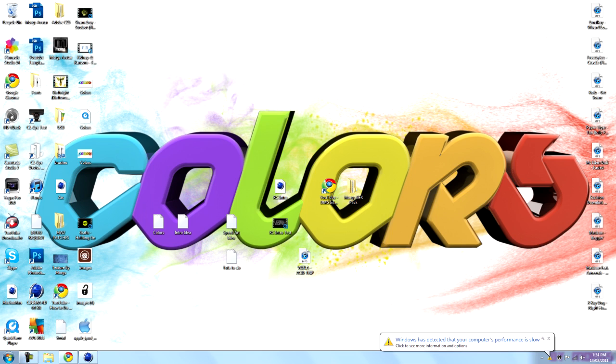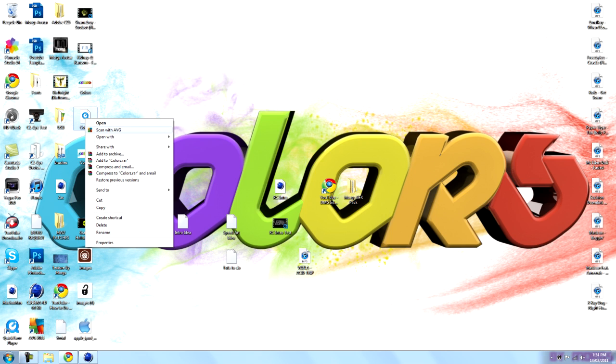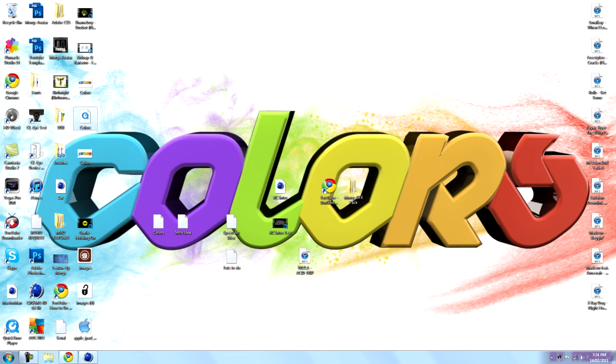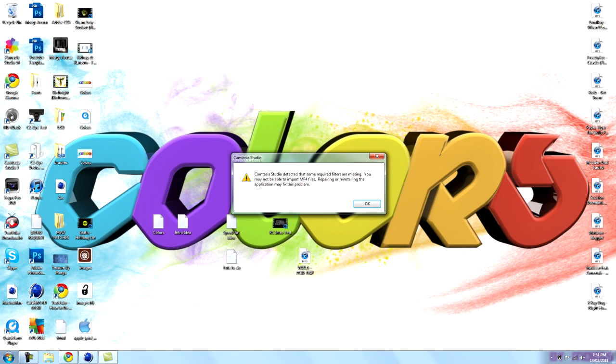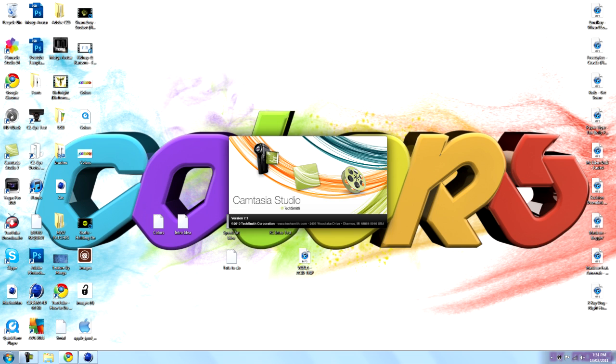So once you've saved it after you've recorded, go to where you saved it and open it with Camtasia Studio. And if this comes up just click OK and let this load up.